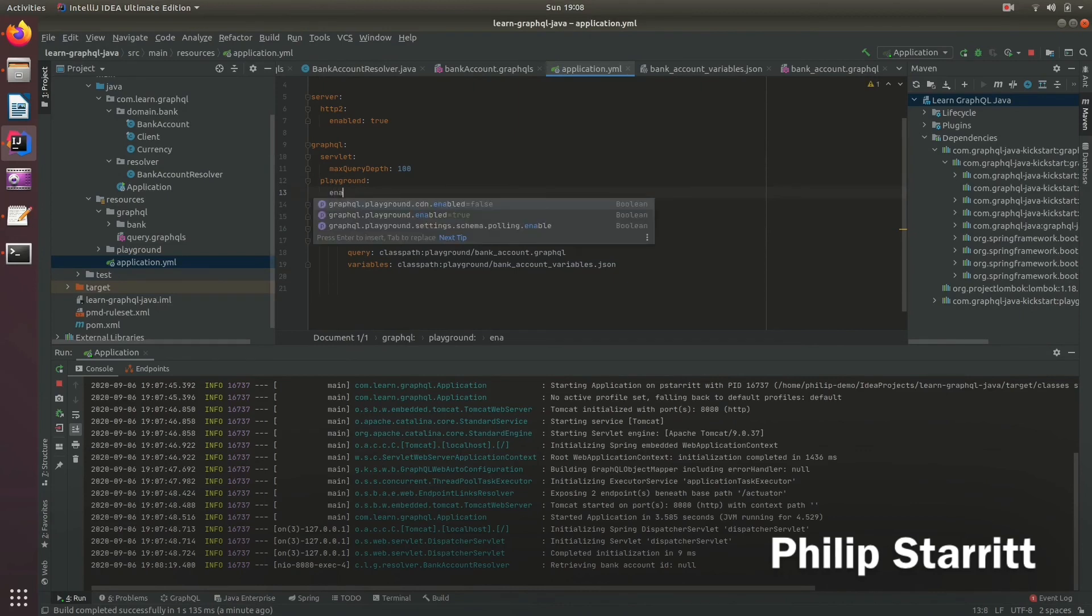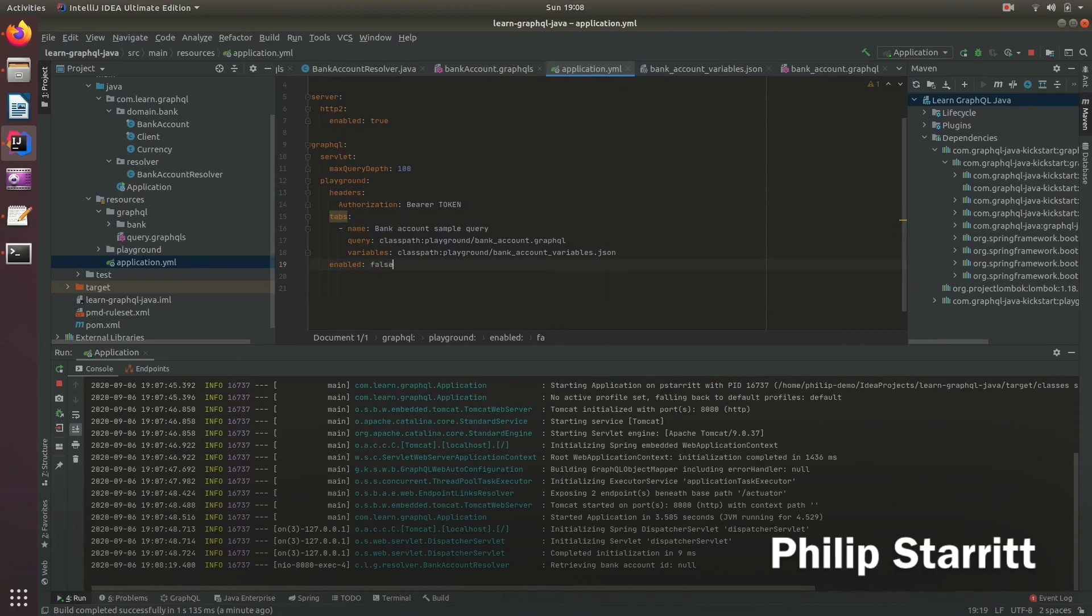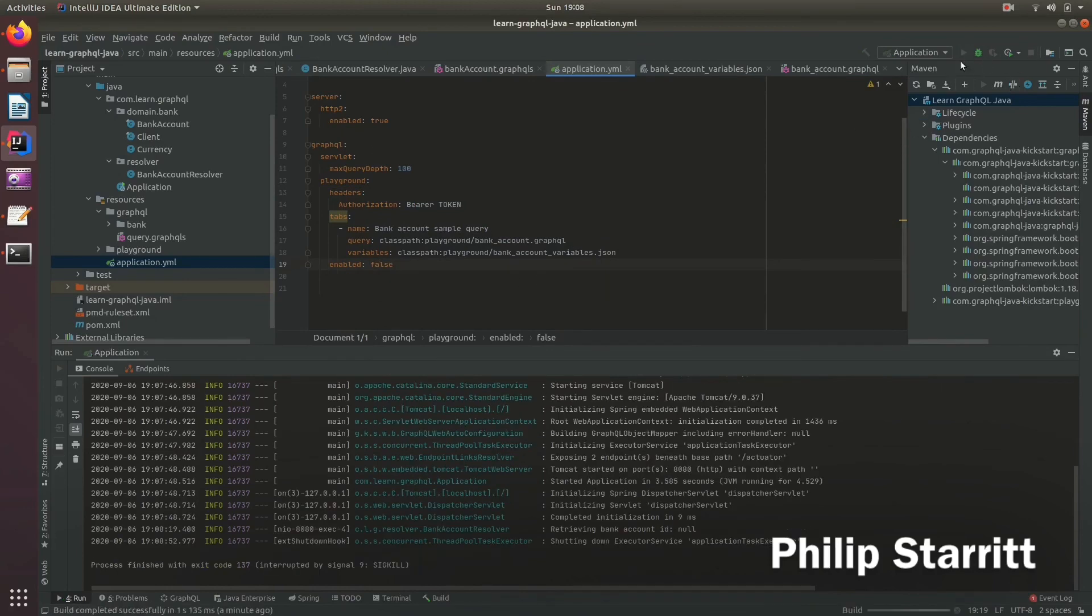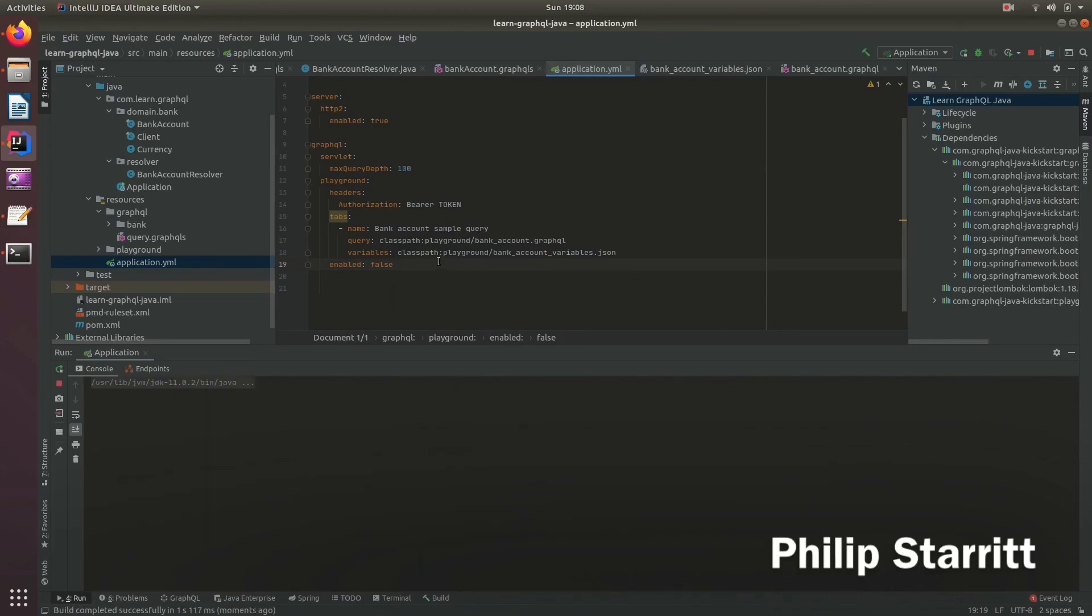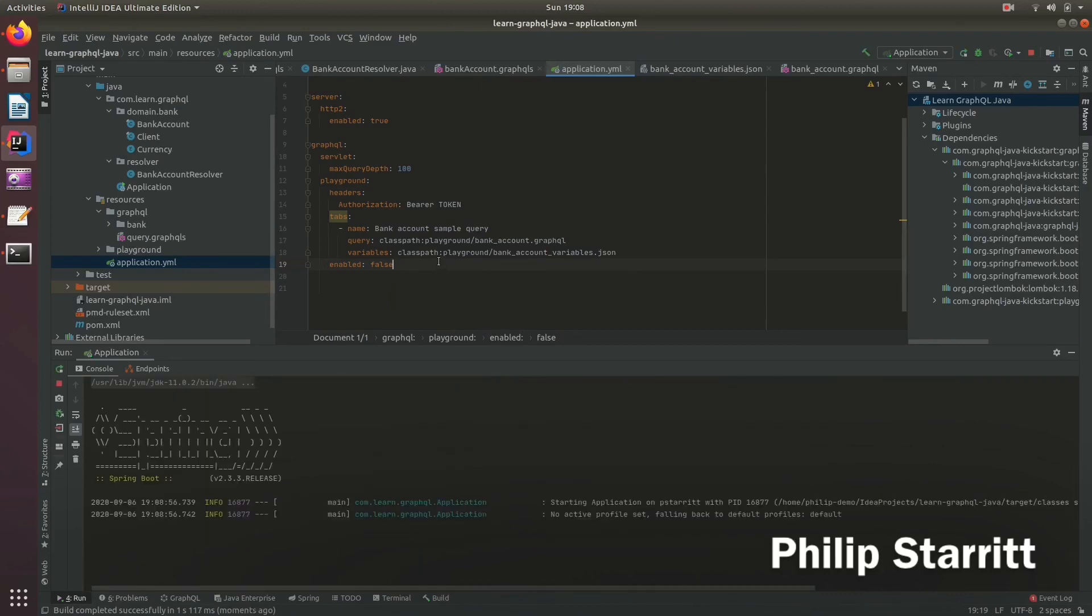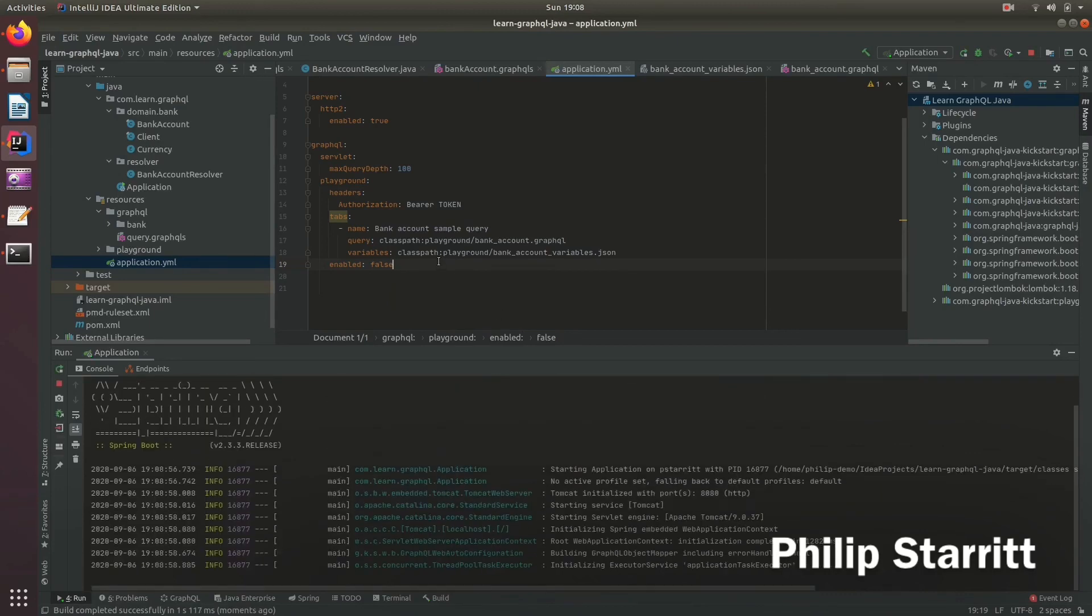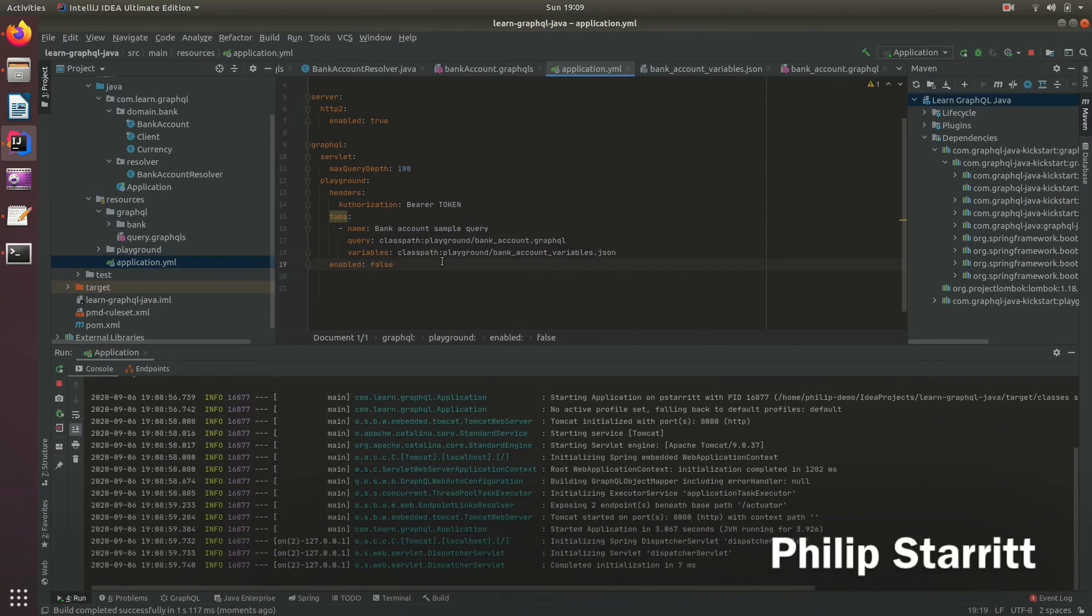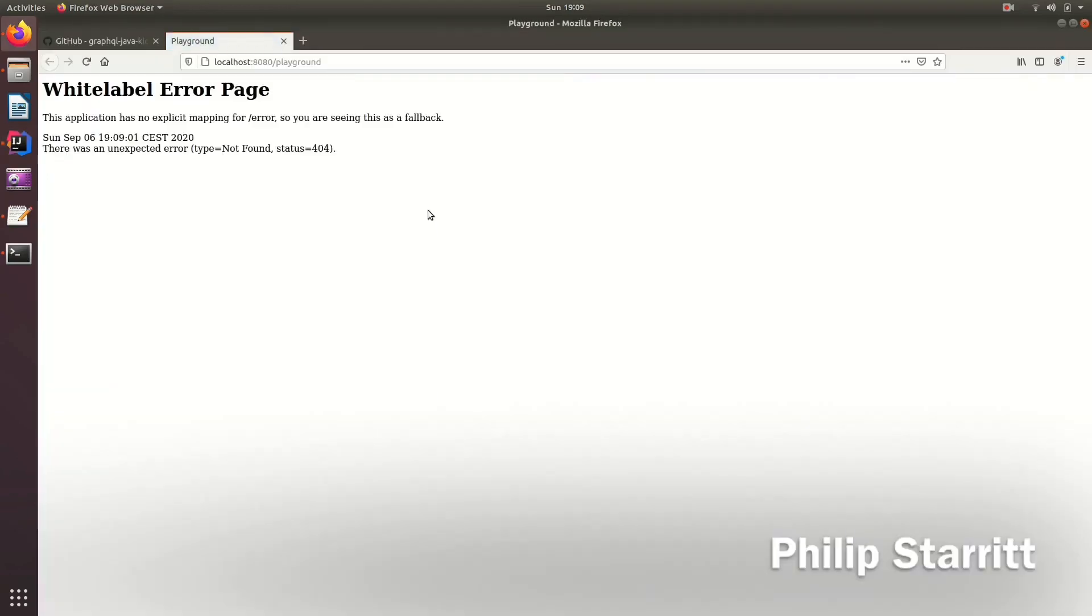So you can say enabled is false. You can save that. And let's run the server. And GraphQL Playground is not going to be enabled. So if I go back and refresh, then it does not exist.